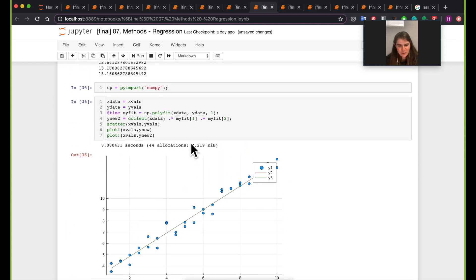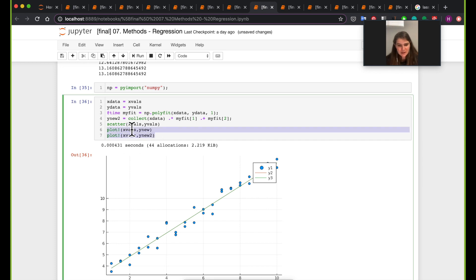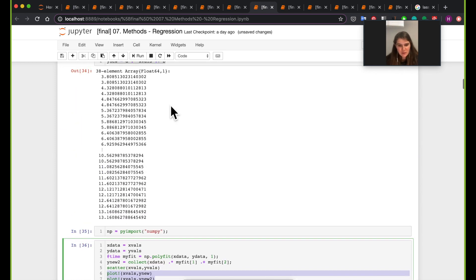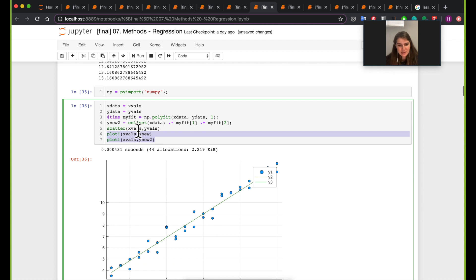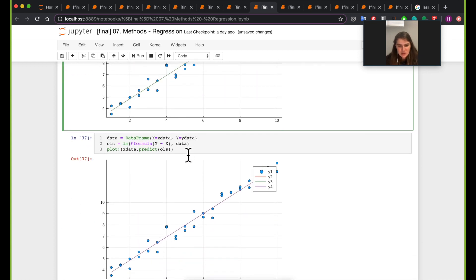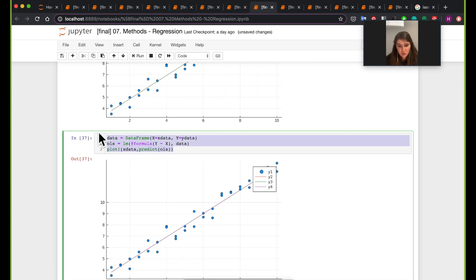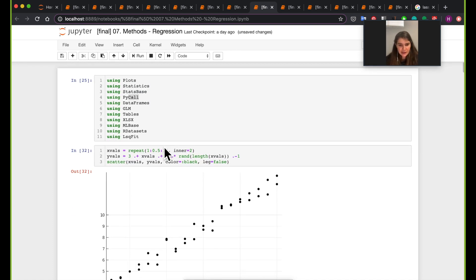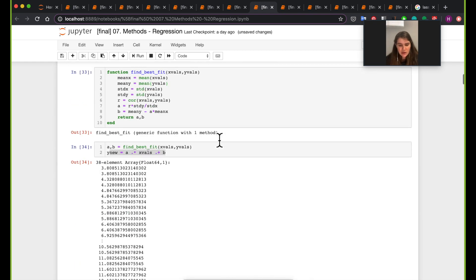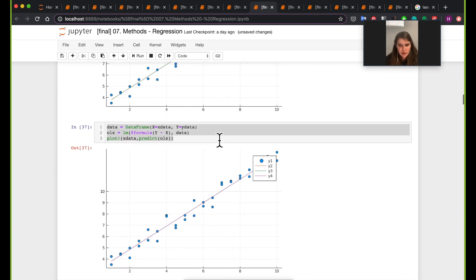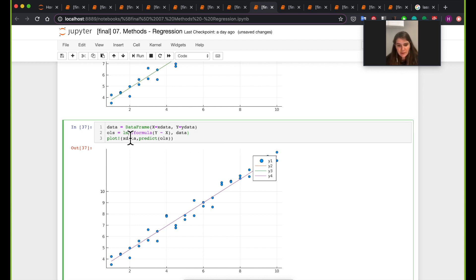So far we've plotted two lines y2 and y3 based on the values found from our custom function and from the Python function. Next we're going to do it with Julia using the GLM package. GLM stands for generalized linear models, and here you can solve a regression pretty easily using the lm function — linear model.